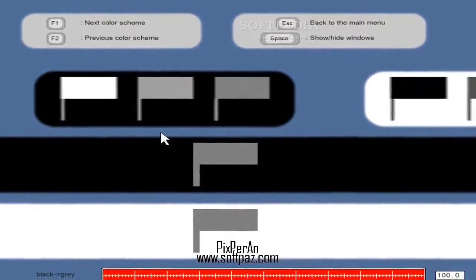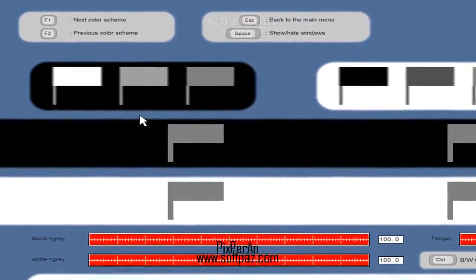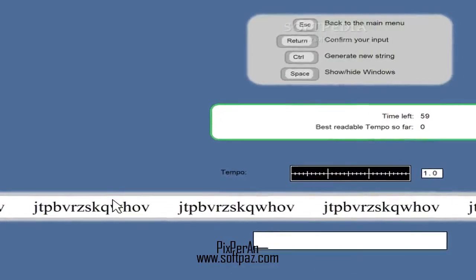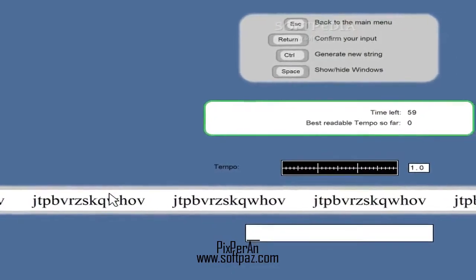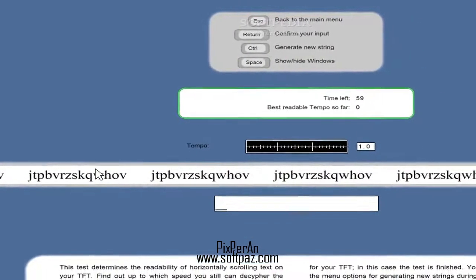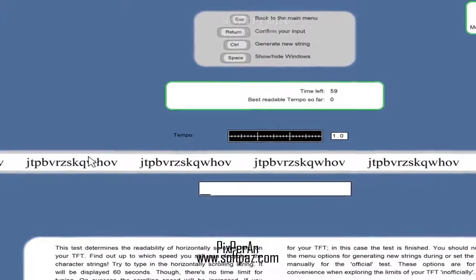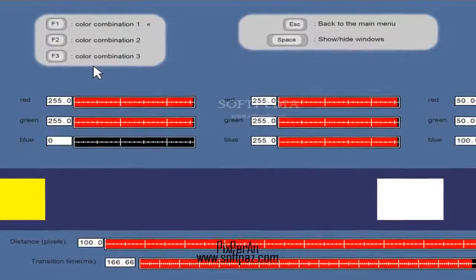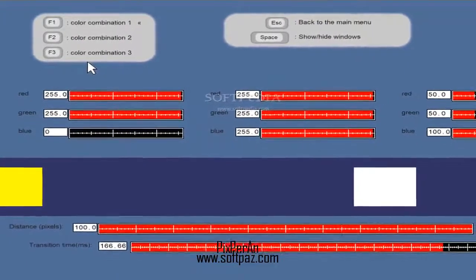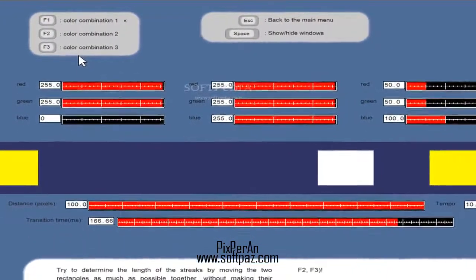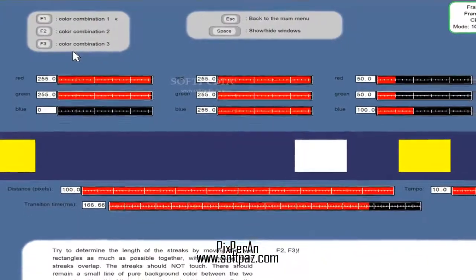Assessing the image quality and performance of computer monitors always needs a trained eye and a specialized utility that can perform the necessary tests on the hardware unit. When it comes to checking for flaws like blur and stuck pixels, Pixporen can be of assistance. This very lightweight application can carry out a variety of verifications to make sure your monitor is in good working order.